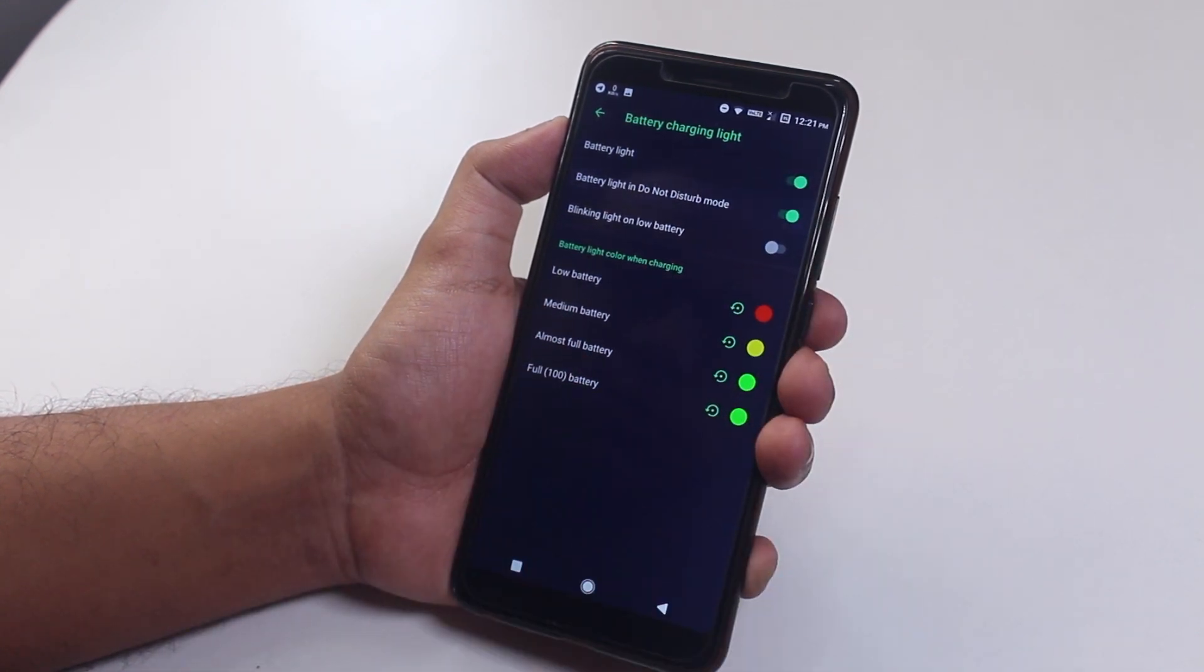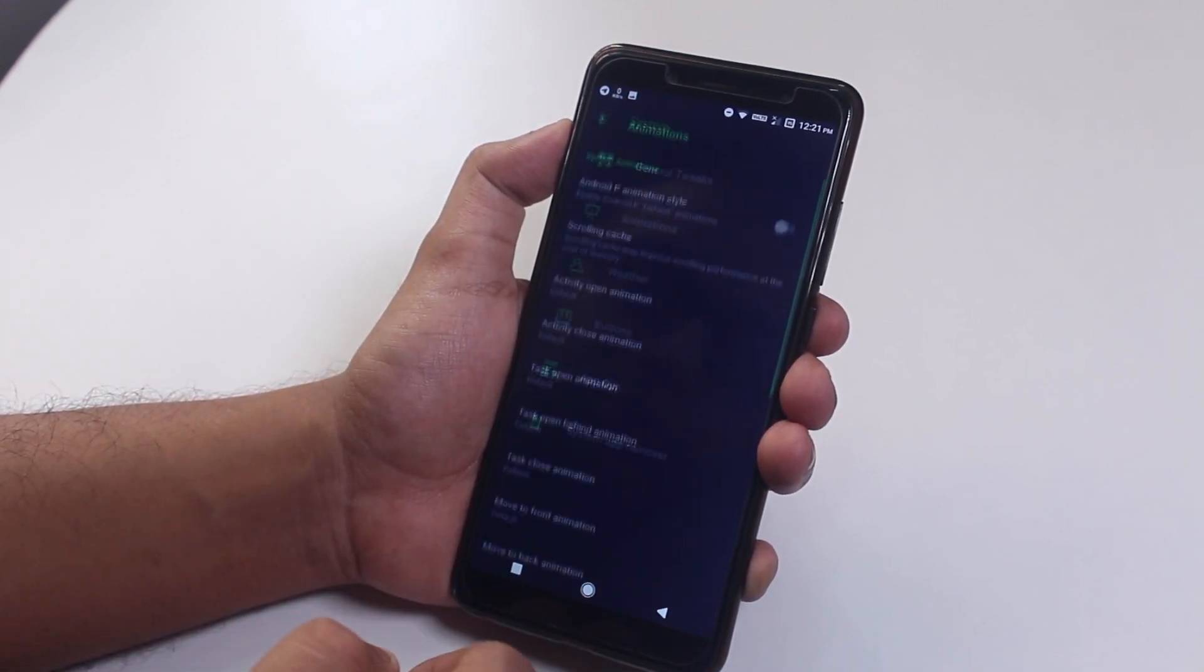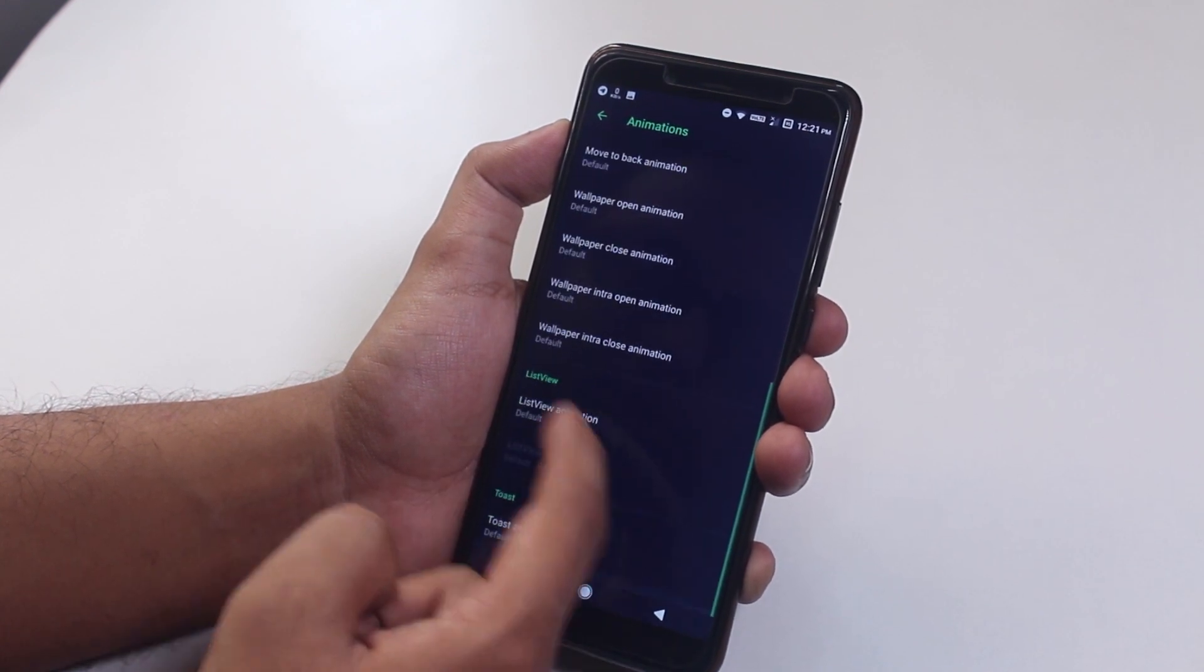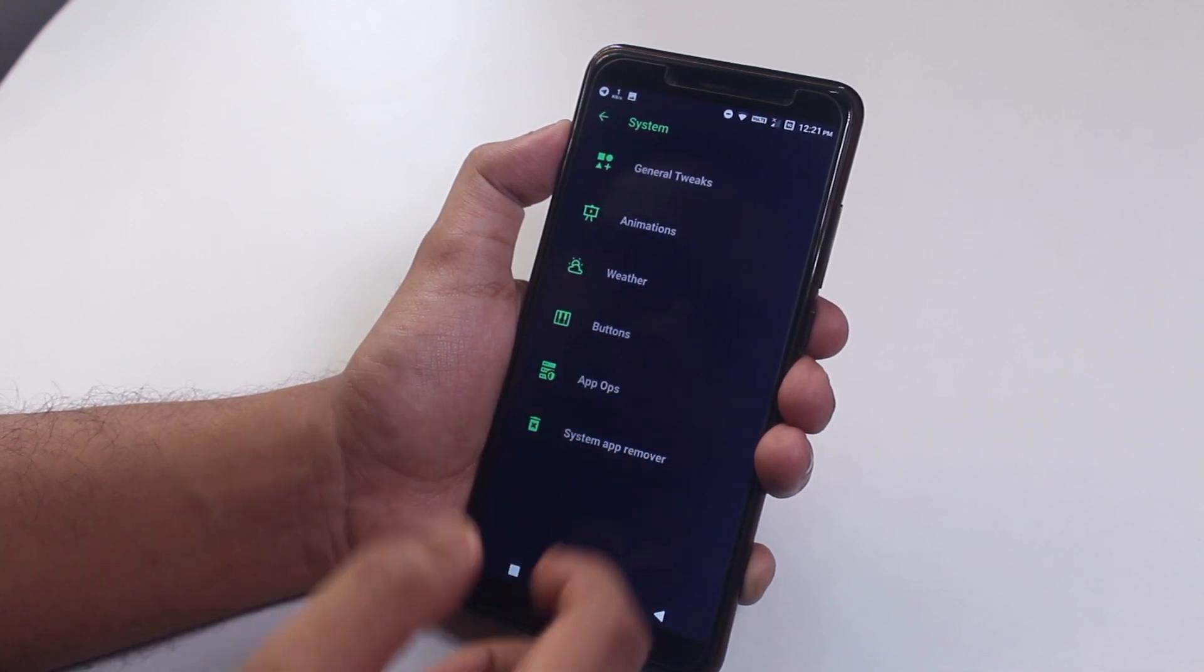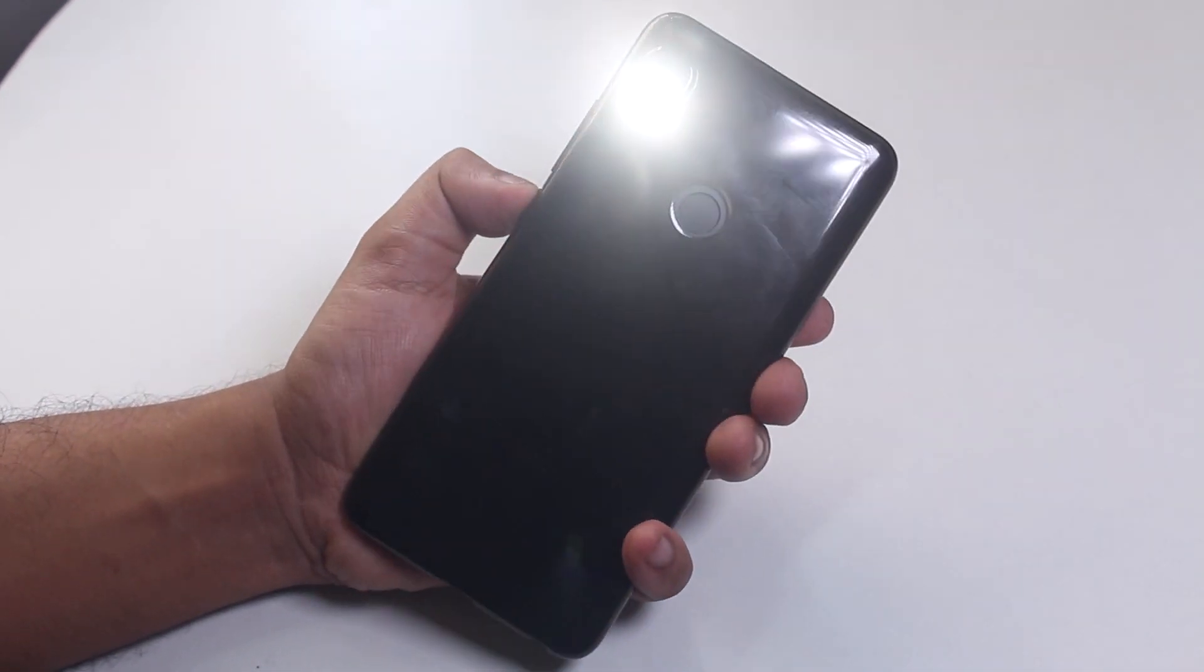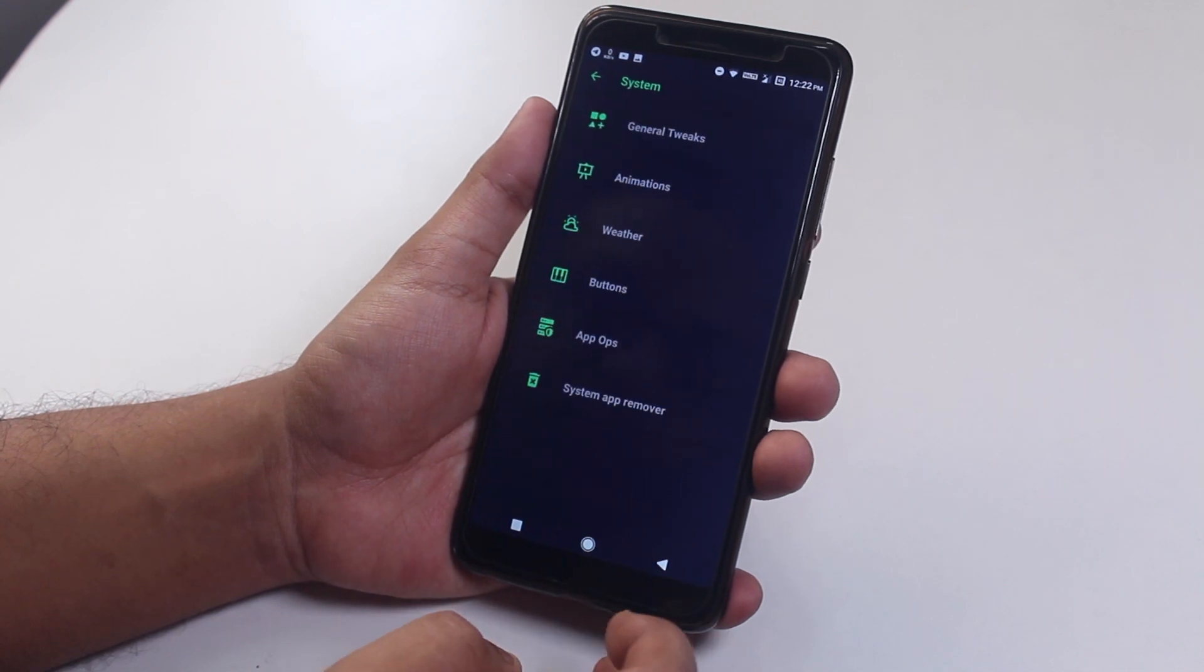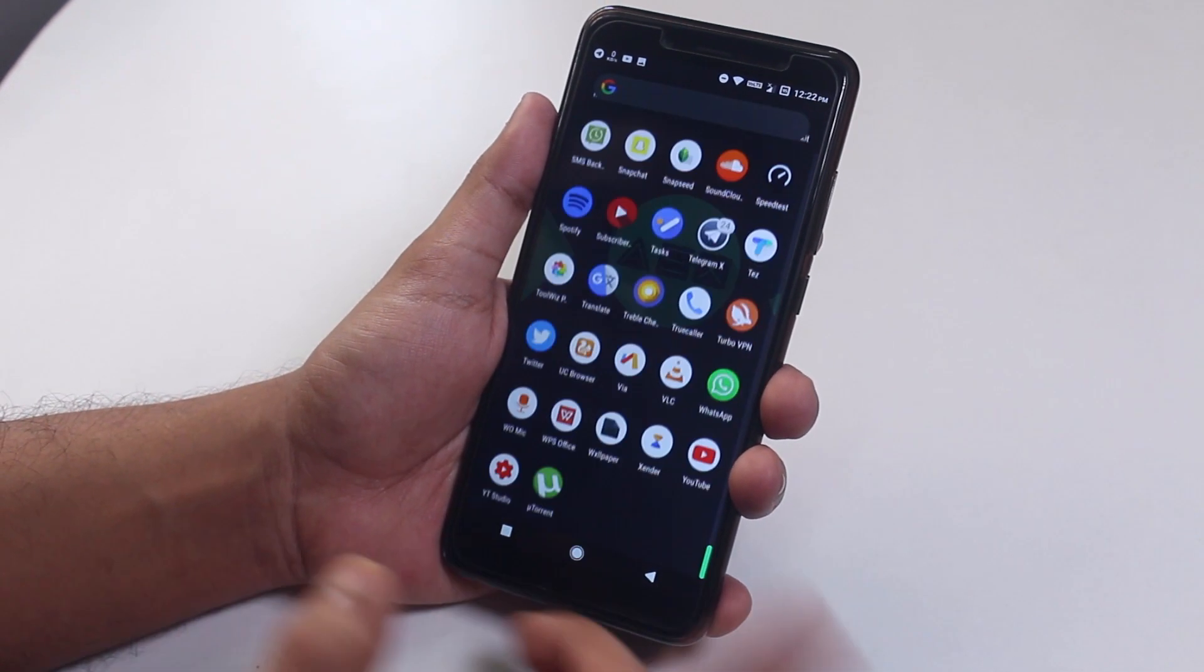Next we have animations control. Here we have Android P animations if you are into that. Let me give you a demo with and without the P animation option. As you can see, it works and you can customize the whole UI animation from here. Moving on to buttons, we have power button torch which does work fine. Here is a demo. And we have some other customizations here. Next we have system app remover.